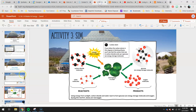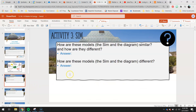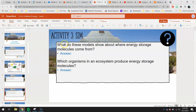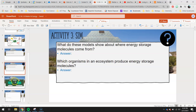Back to our assignment - you guys will compare what you note in the sim with what you see in the diagram, then answer these four questions. How are these models similar? How are these models different? What do these models show about where energy storage molecules come from? And which organisms in an ecosystem produce energy storage molecules? If you answer that last one first, you can be a bit more specific about where energy storage molecules come from.